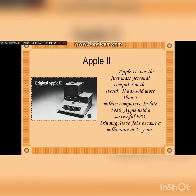Apple 2 was the first mass personal computer in the world. It has sold more than 5 million computers. In late 1980, Apple held a successful IPO, bringing Steve Jobs to become a millionaire at 25 years old.